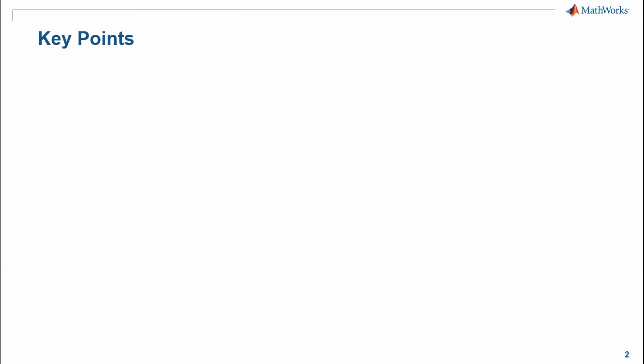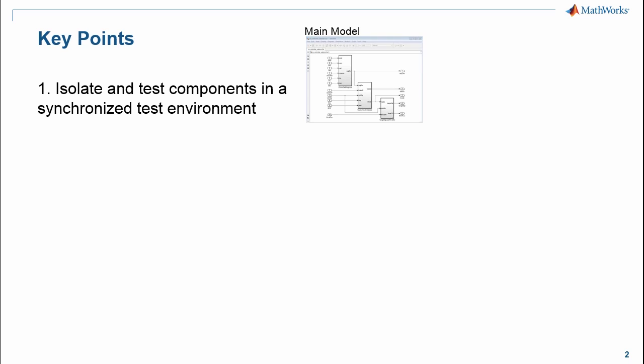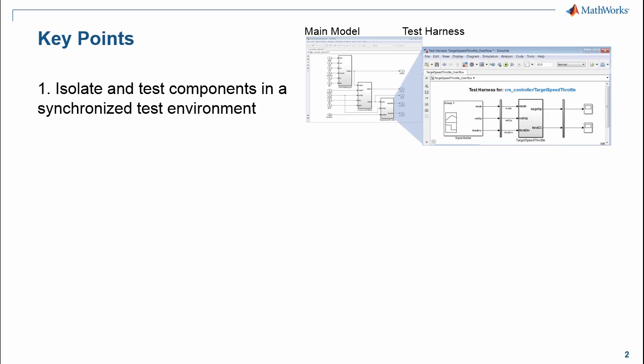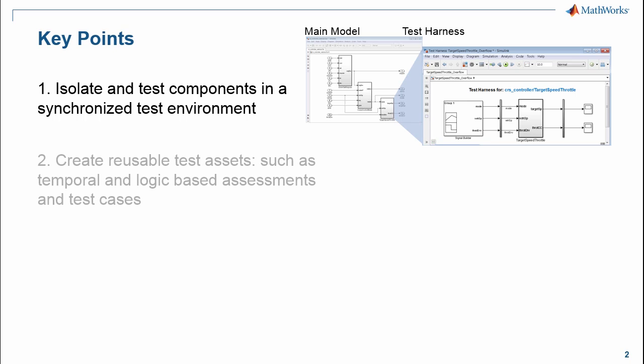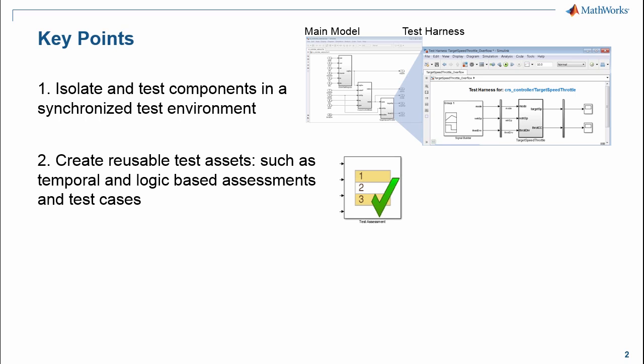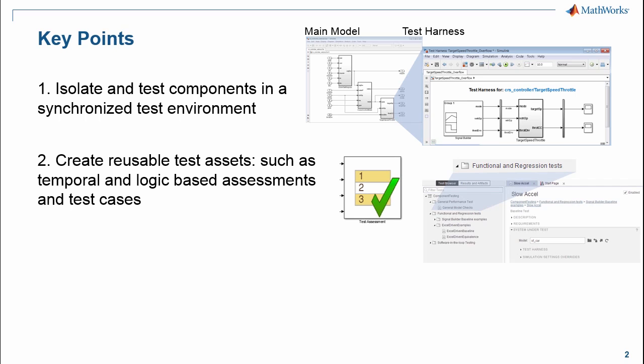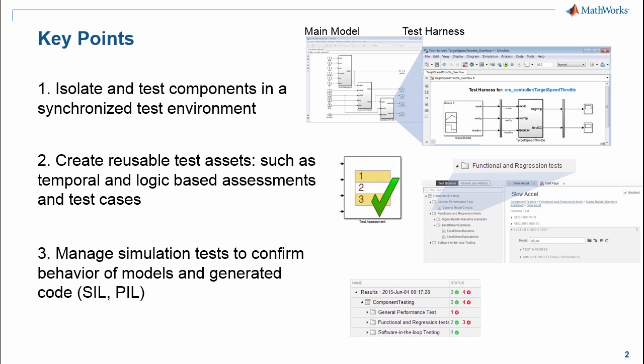Let's review the key points that I would like you to take away from this presentation. First, using SimulinkTest, you can isolate and test components in a synchronized test environment using the new test harnesses. Second, SimulinkTest enables you to create reusable test assets, such as the temporal and logic-based assessments, as well as test cases. Finally, you can manage simulation tests to confirm the behavior of Simulink models and generated code.